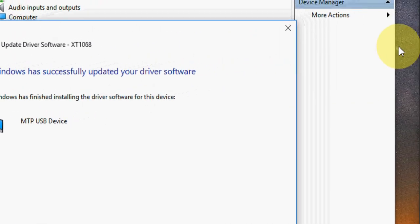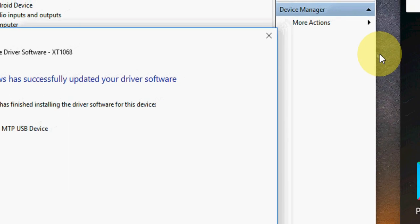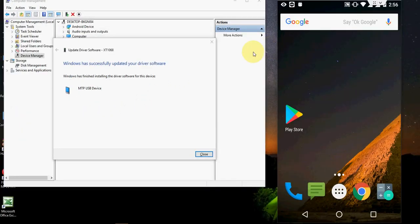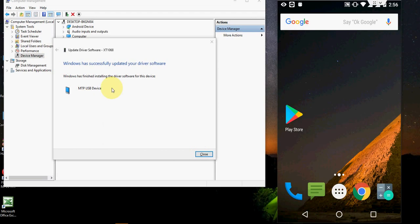This will fix your problem. So try this easy two methods. First try to configure your phone like protocol transfer. And then if not work then go with the second option, updating your driver like this.